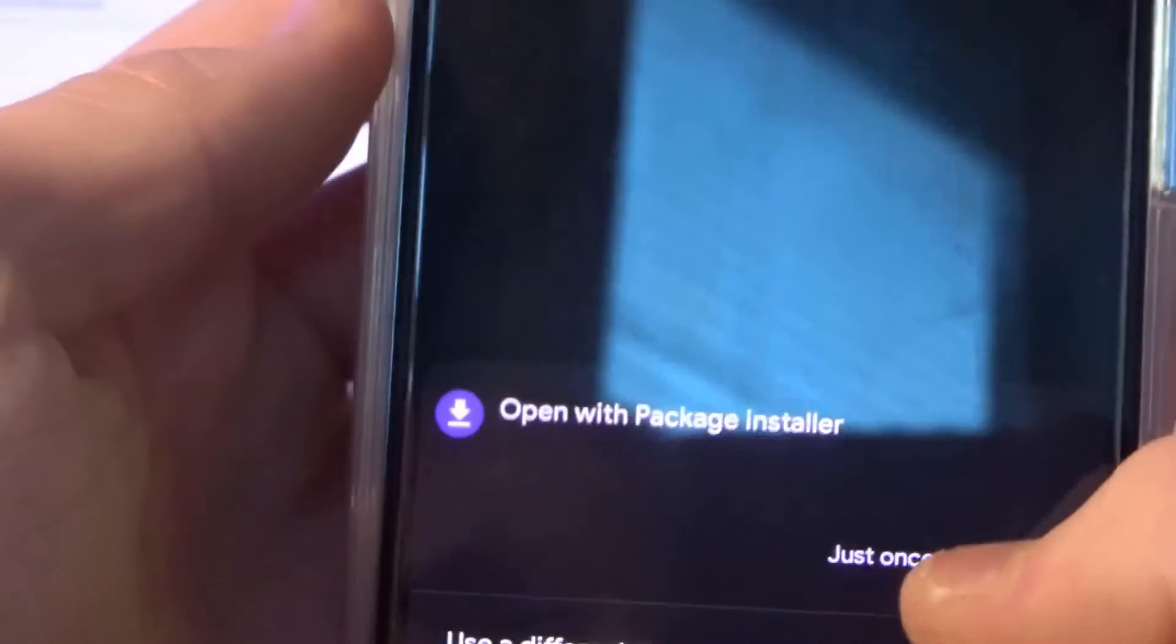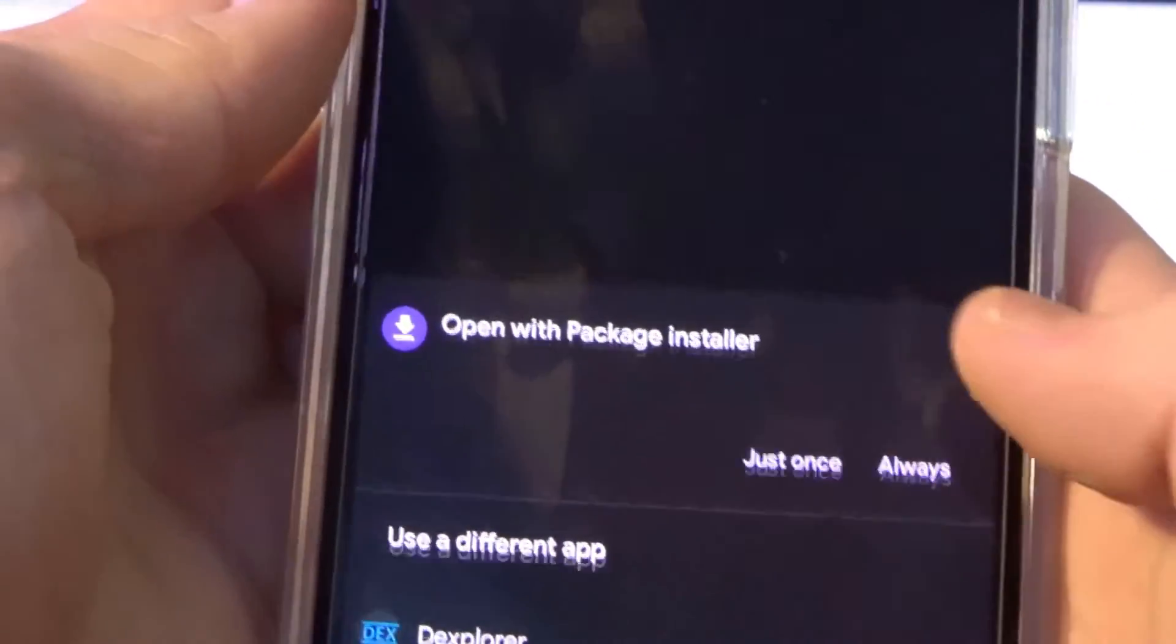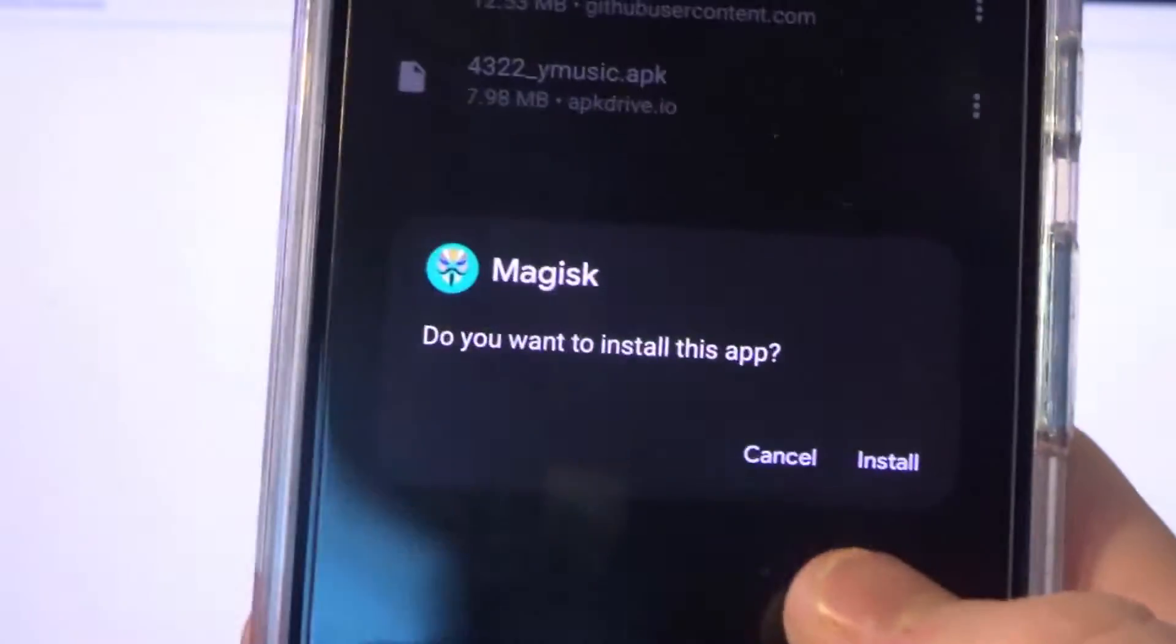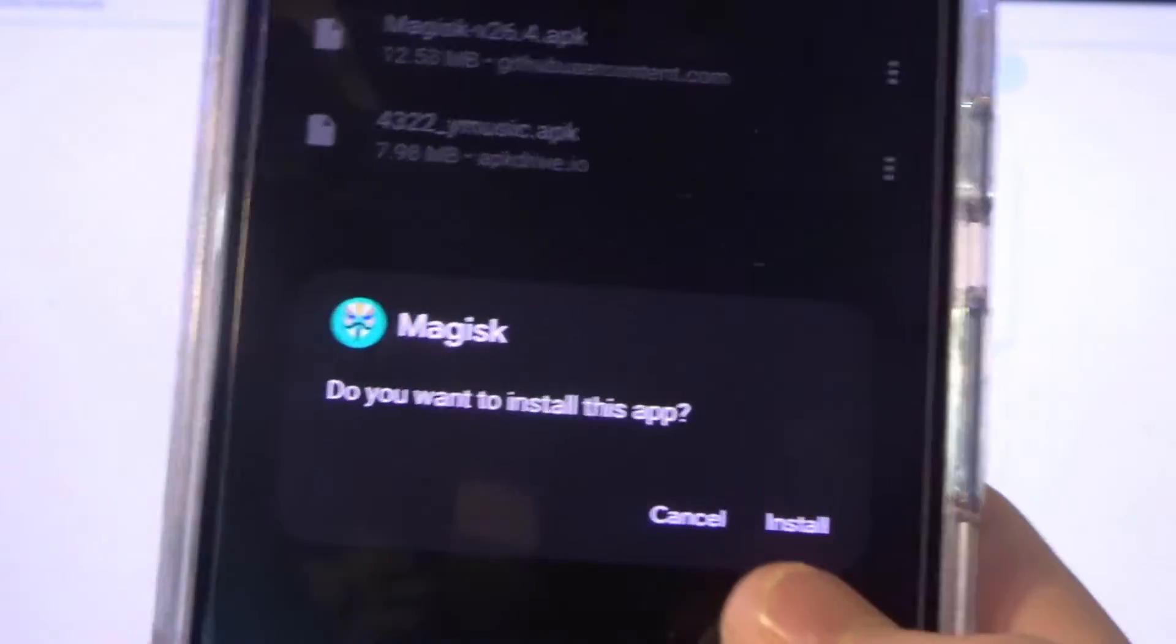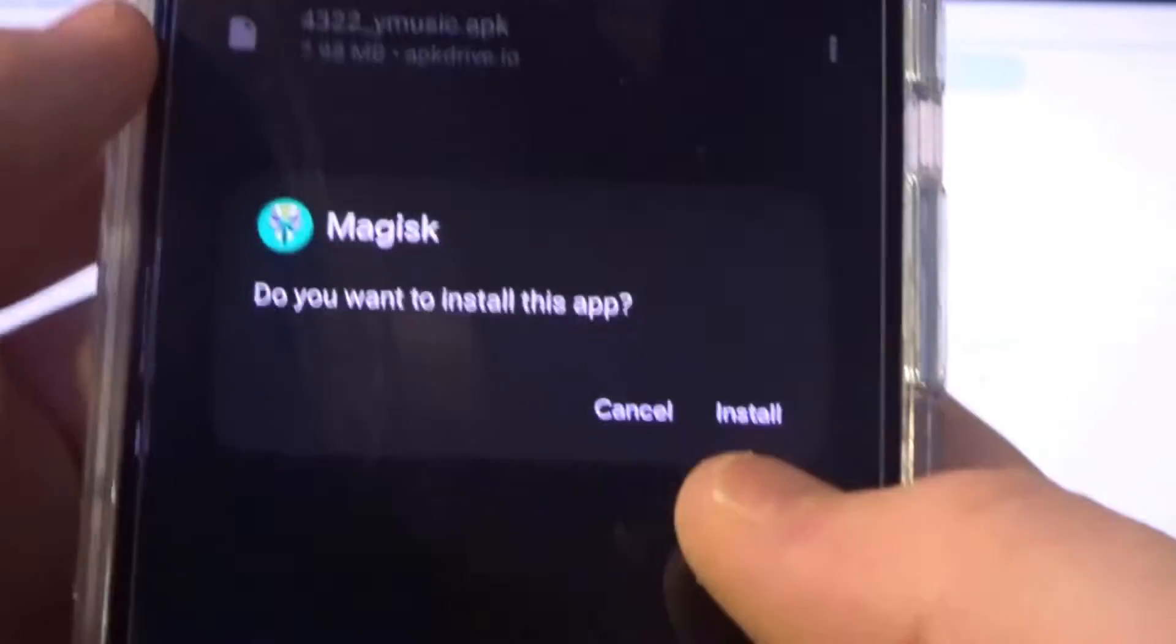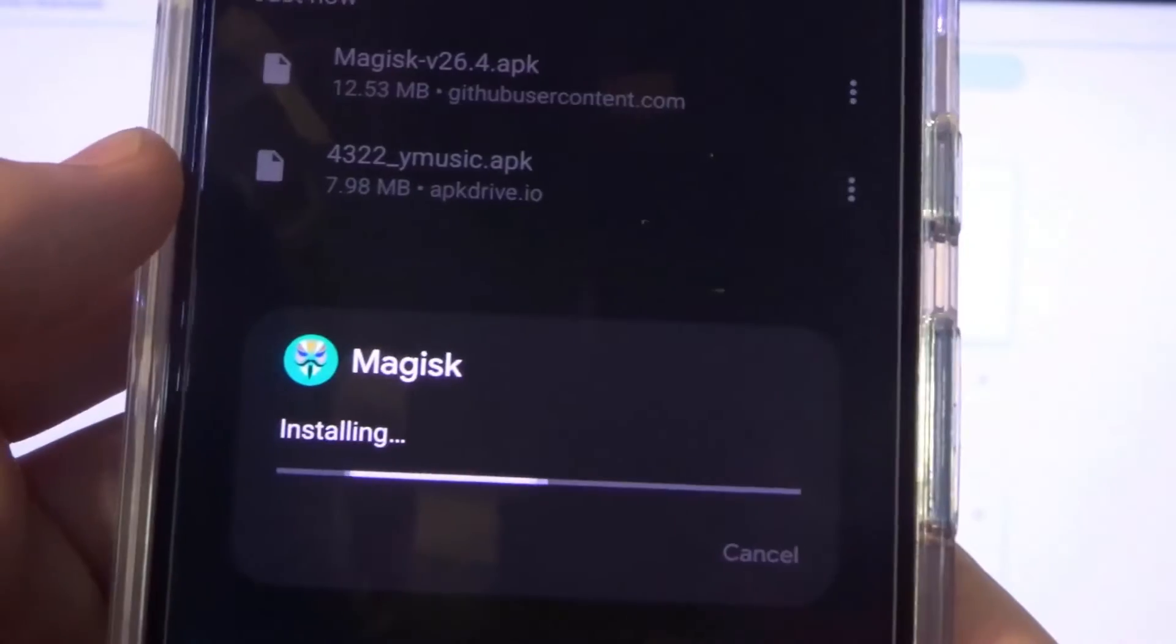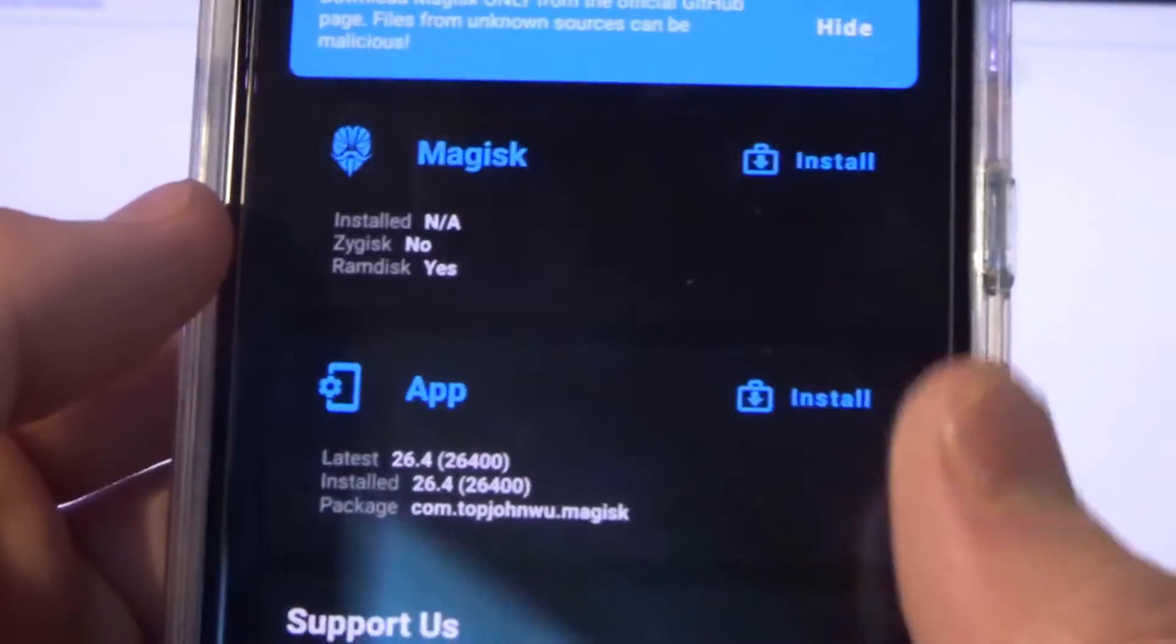After that's downloaded, we can click on that and choose install. You're going to have to allow Chrome to install unknown sources. It's going to ask you that beforehand, but then just go ahead and install after that. Now we have Magisk installed.